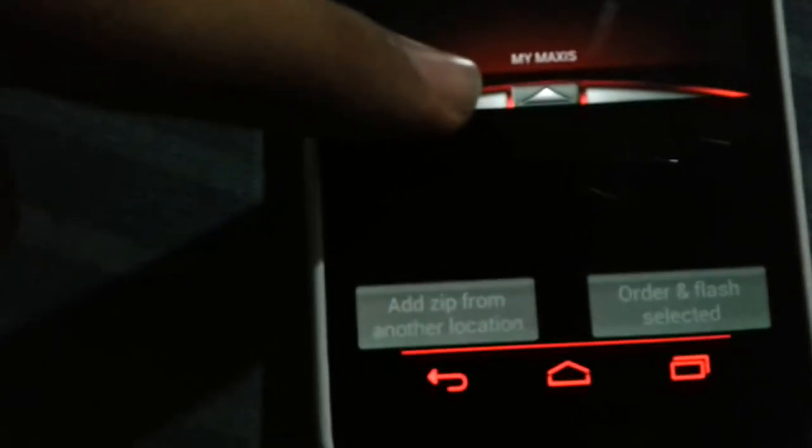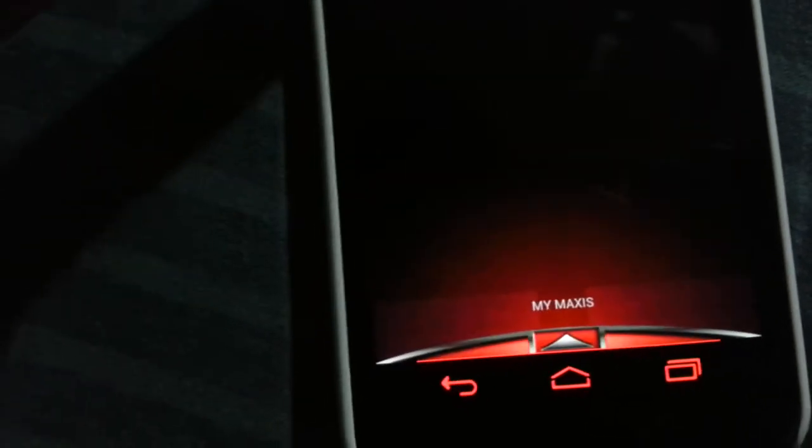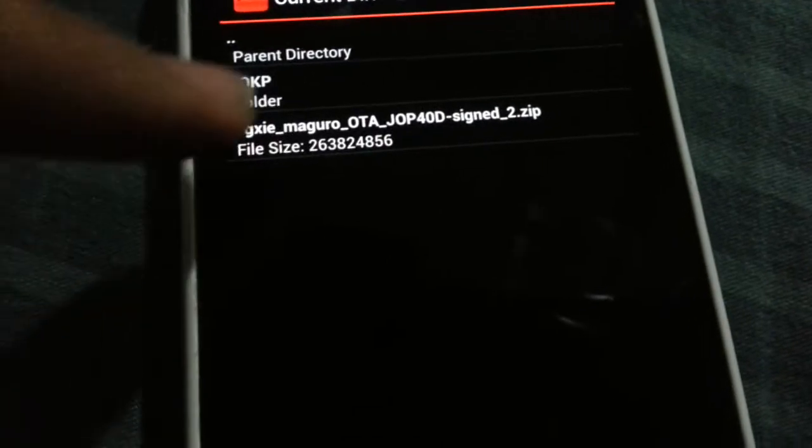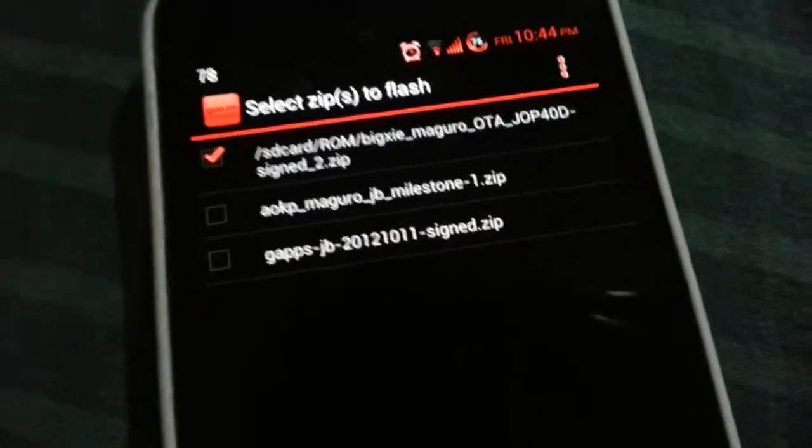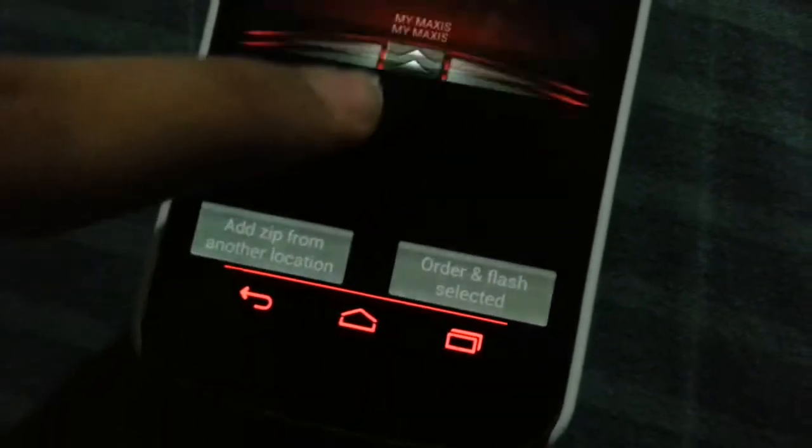I'm not sure if you can read it — the lighting isn't great. Let me pull down the brightness. It says 'Add ZIP from another location', so I'm going to add the ZIP from another location. I've got it in my ROM folder — I downloaded it. You'll see it on the SD card under the ROM folder. It says 'maguro', and of course it should be maguro because I've got the GSM Galaxy Nexus, so the OTA and everything should be correct.